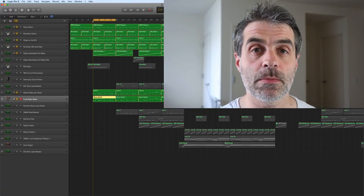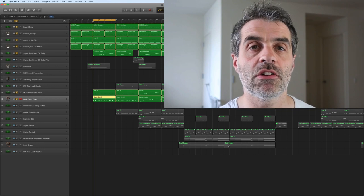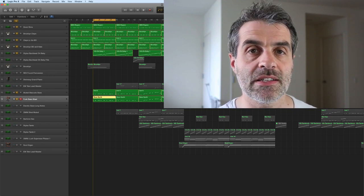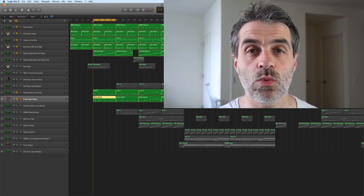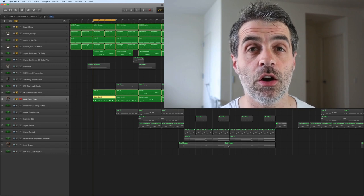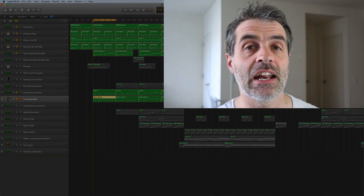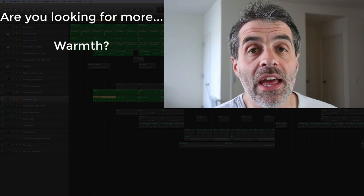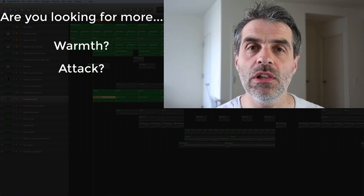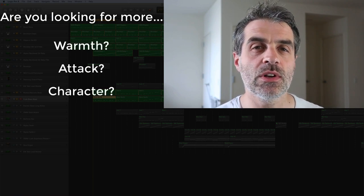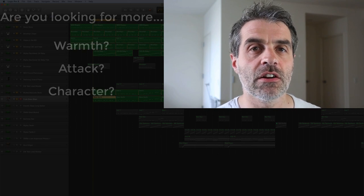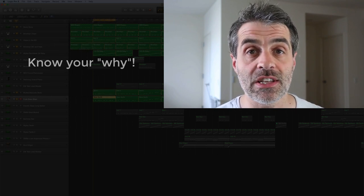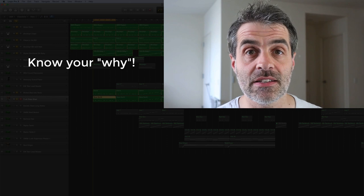The first thing I'd say is most of the time you want to layer up two different basses, and you want to know what each one's doing. For example, you might often want one for attack and another one to give a little bit more low end and weight behind it. There's a whole load of variations. But I would say first of all, try and figure out why you're using these particular two basses.